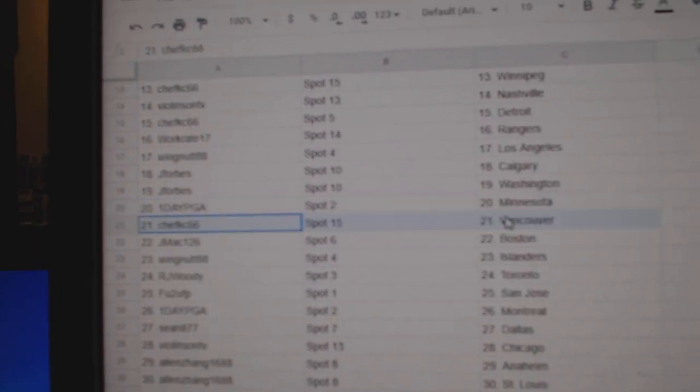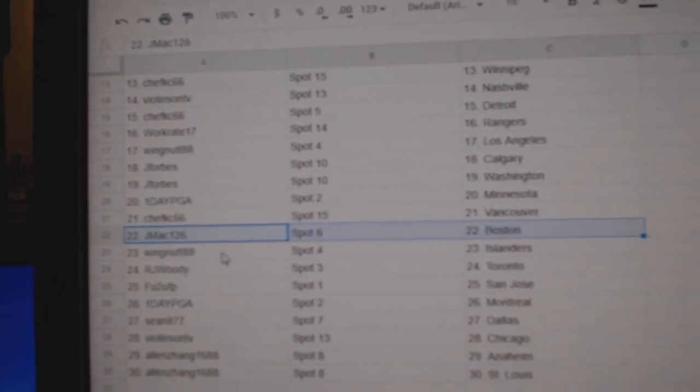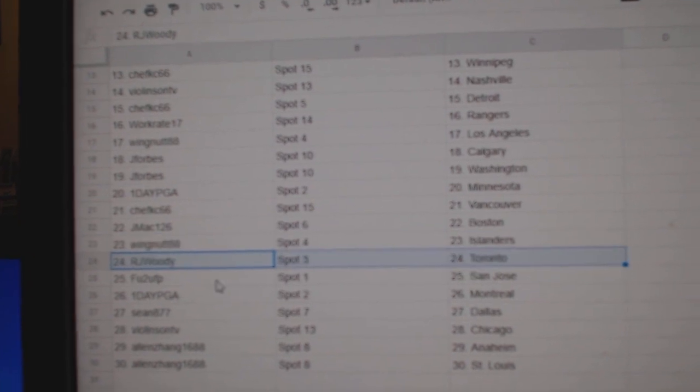One Day Minnesota, Chefs got Vancouver, J. Mack Boston, Wingnut Islanders, R.J. Toronto.